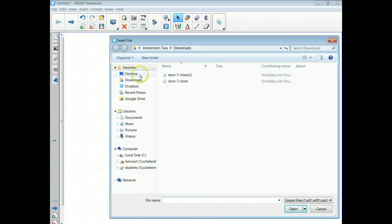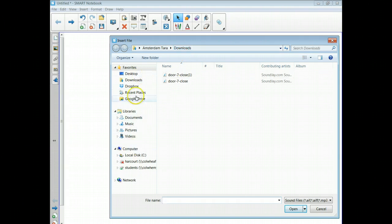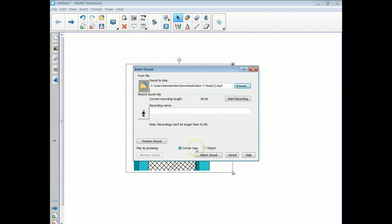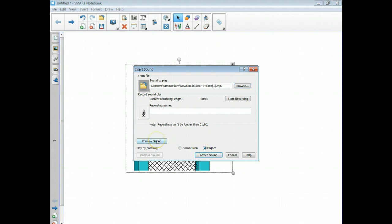Now this is real important. Down here you can have a corner icon, it'll be like a little paper clip, or you can make the object itself make the sound when you click it. So I want the door when I click it to make the sound. And then you can preview the sound right here. All right, so it's attached to the object and it's the sound that I want.